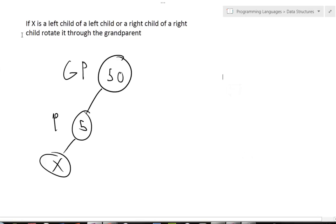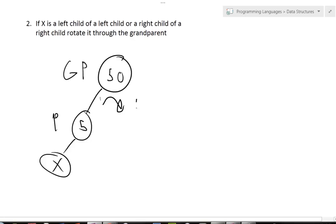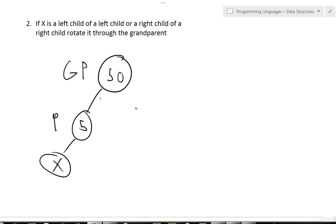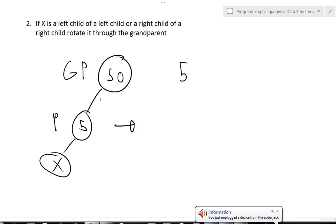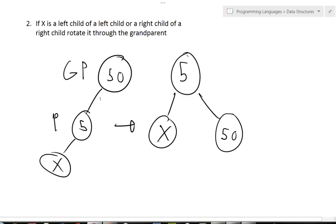So let me put a nice little 2 right here. Basically how we're going to do this is instead of starting at the parent and rotating it twice, we're going to rotate the grandparent first, and then rotate the parent second. So what we're going to do is rotate — we're going to bring up the 5 and bring down the 50, because 50 is greater than 5, so 50 becomes the right child of 5, and then X is going to be right there.